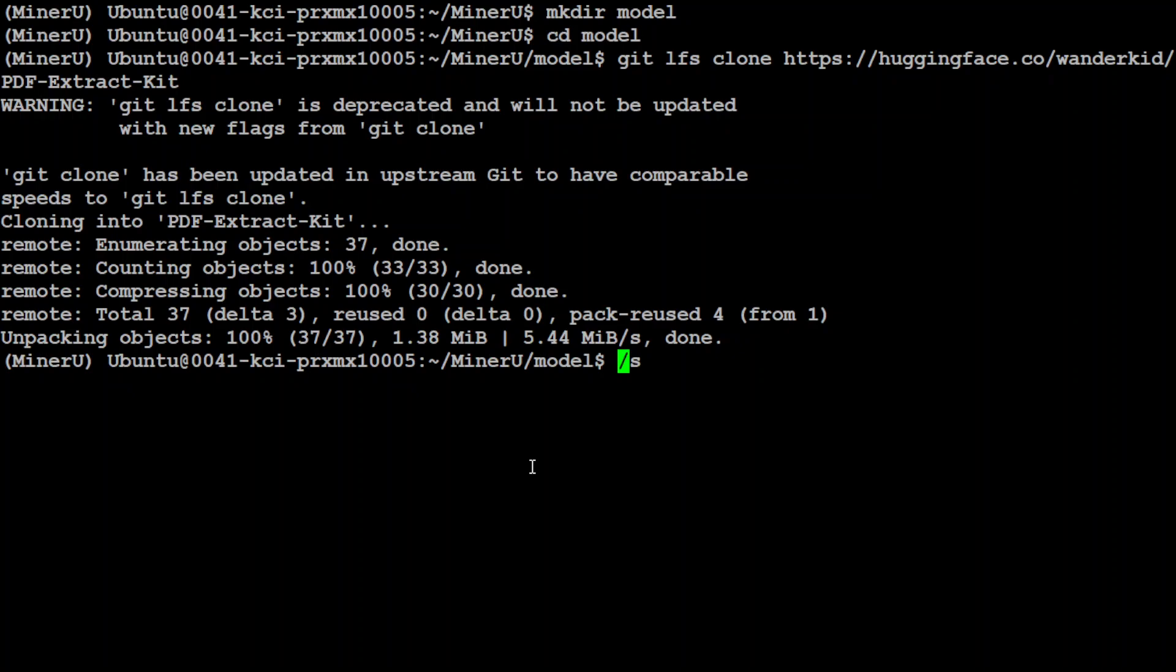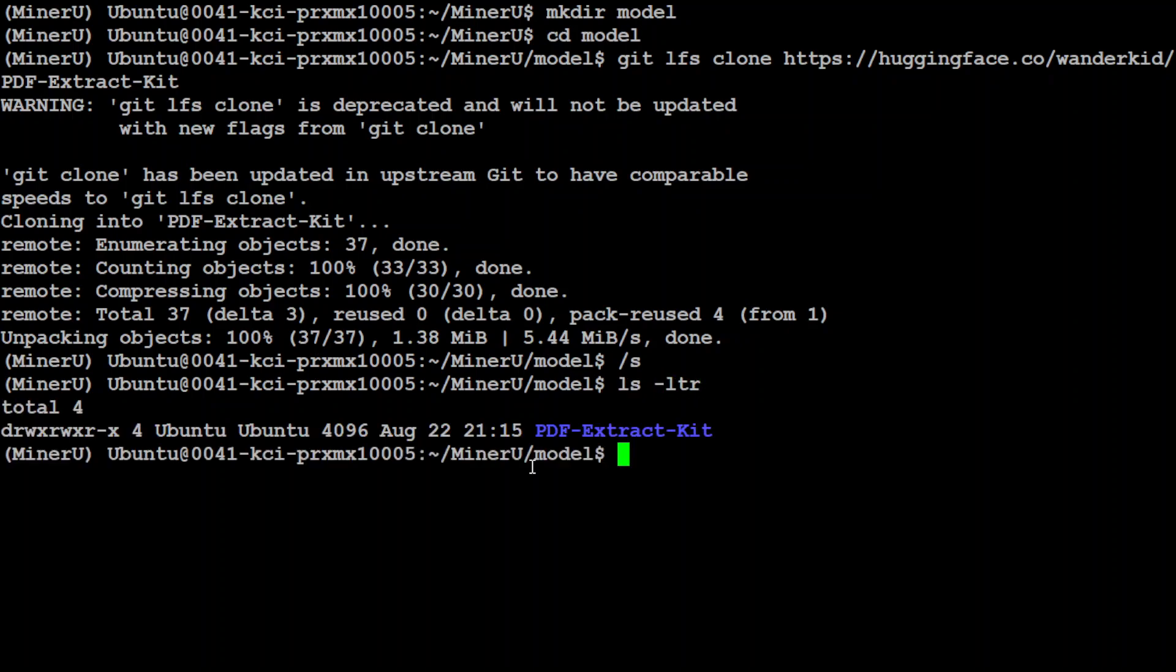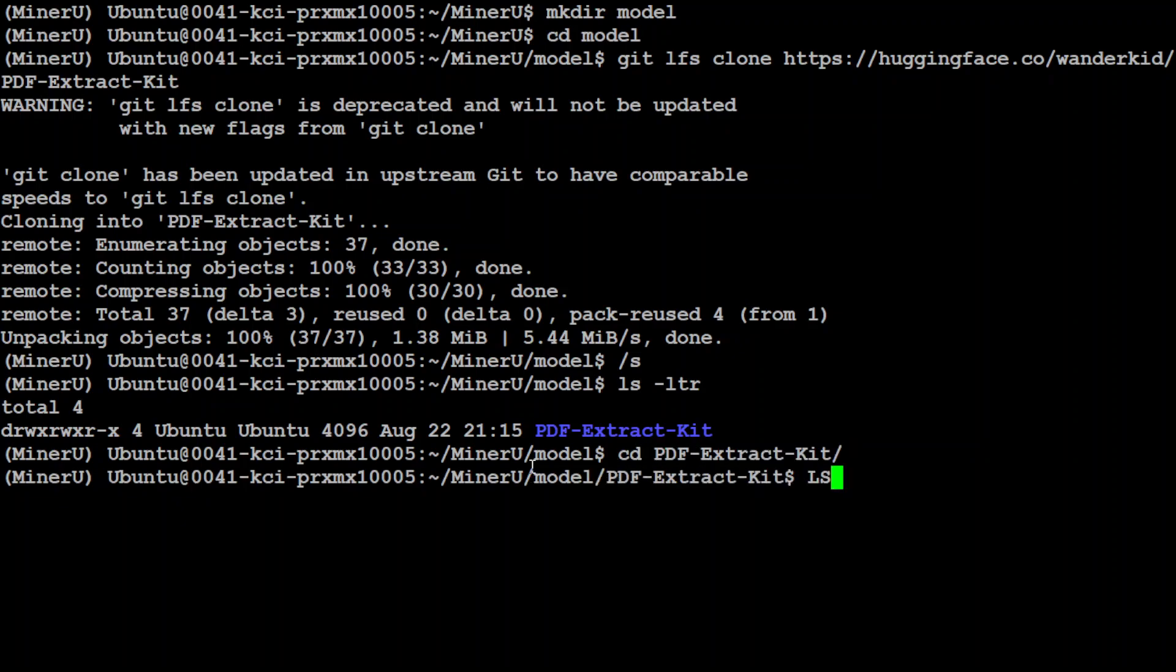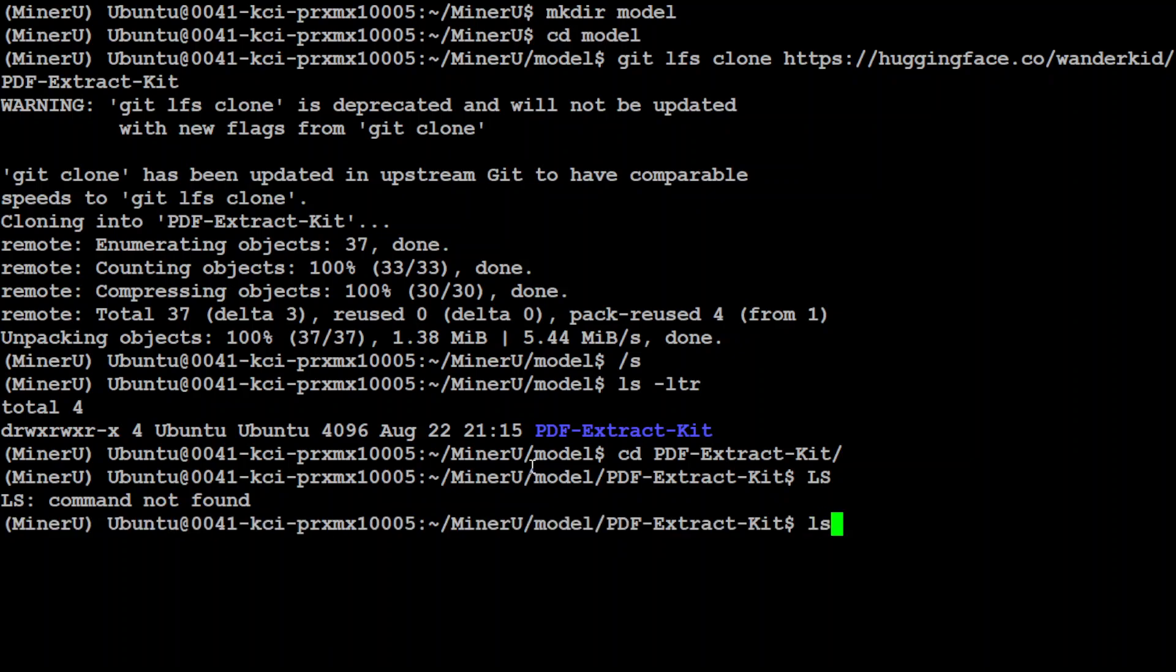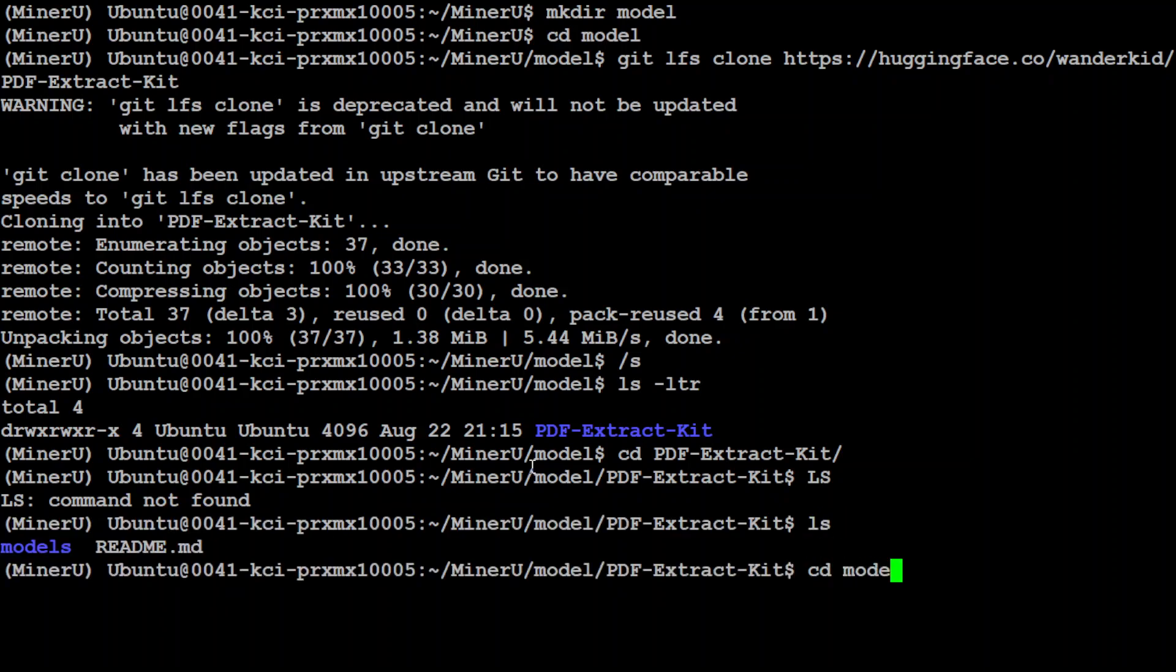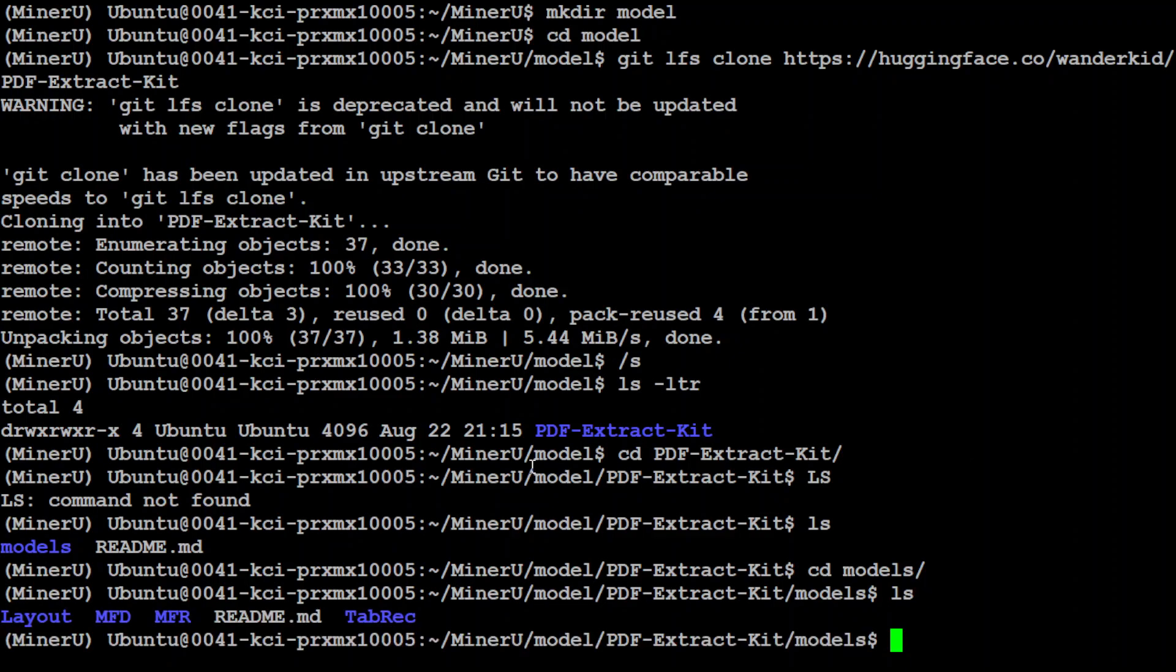We just have to wait for a bit. It is a bit of a large file. And the model is downloaded. If you simply do ls -ltr here, you will see that the model files are there.